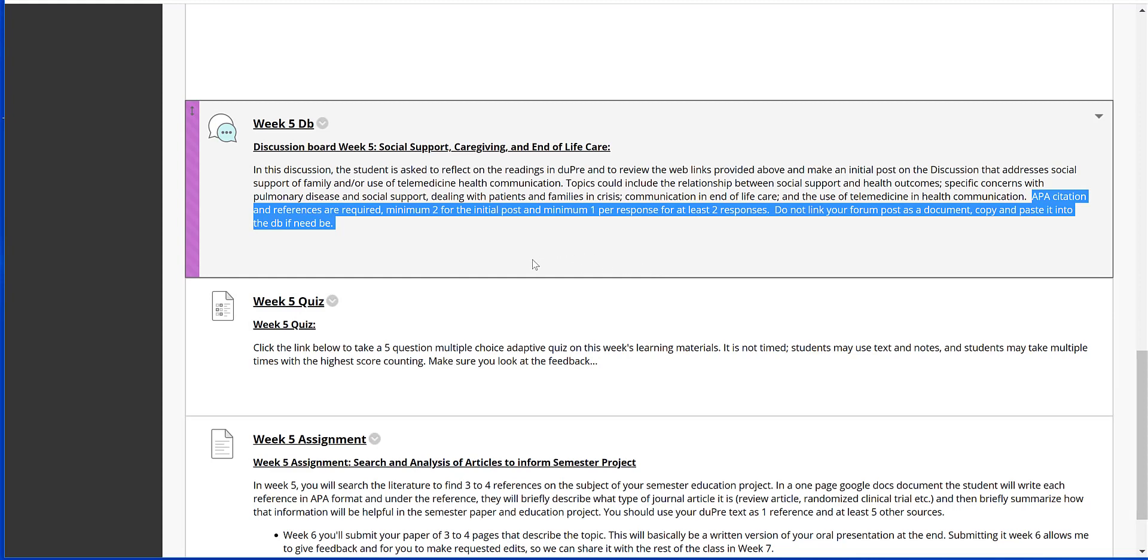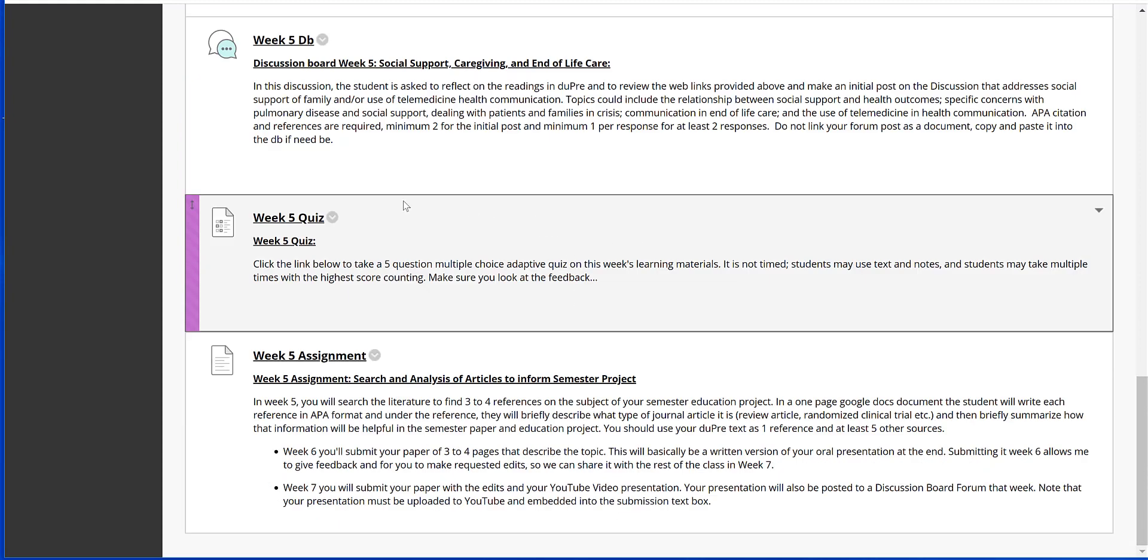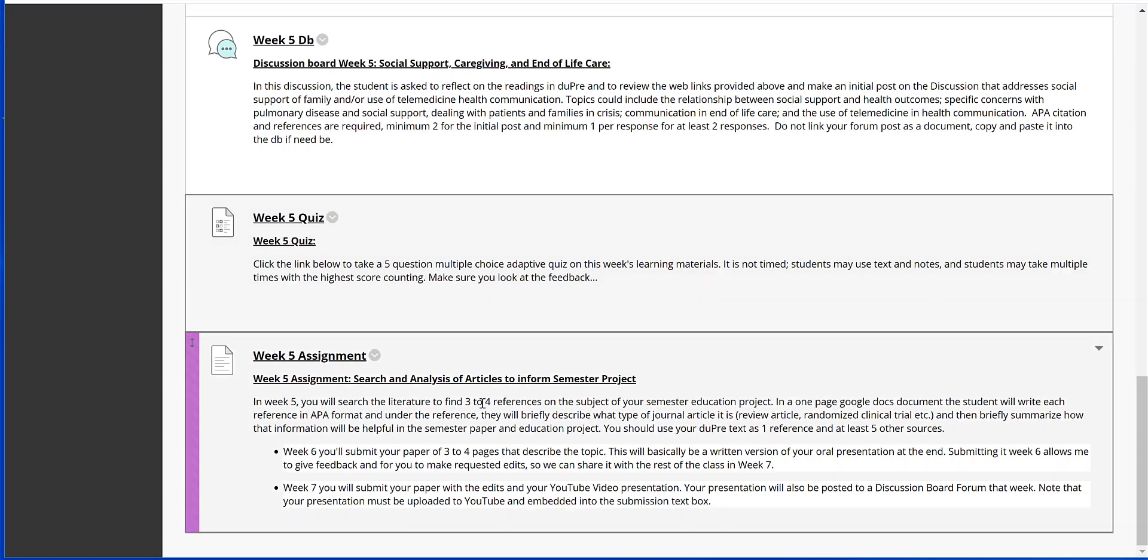And again, those prompts up above will help you get started if you're having some trouble with that. Just a reminder: requirements for APA citation and references for your posts. And then of course you've got the Week 5 quiz to take. Again, please take that before you start working on the majority of your assignments, because a lot of times those questions that are in the quiz will help you with your assignment.